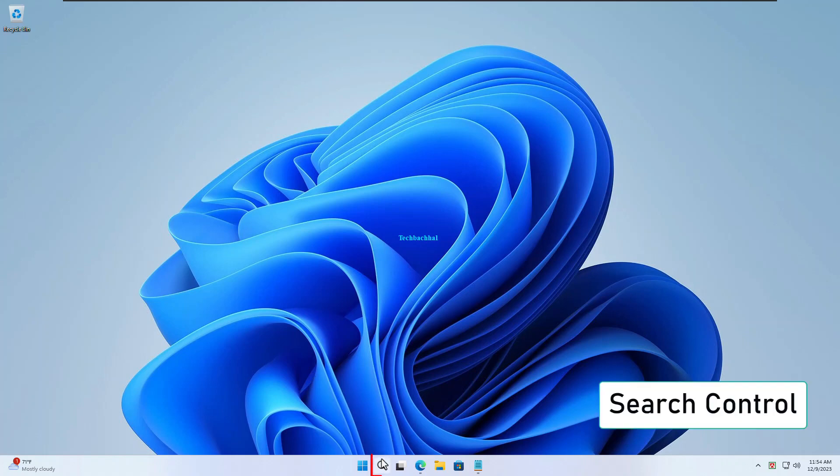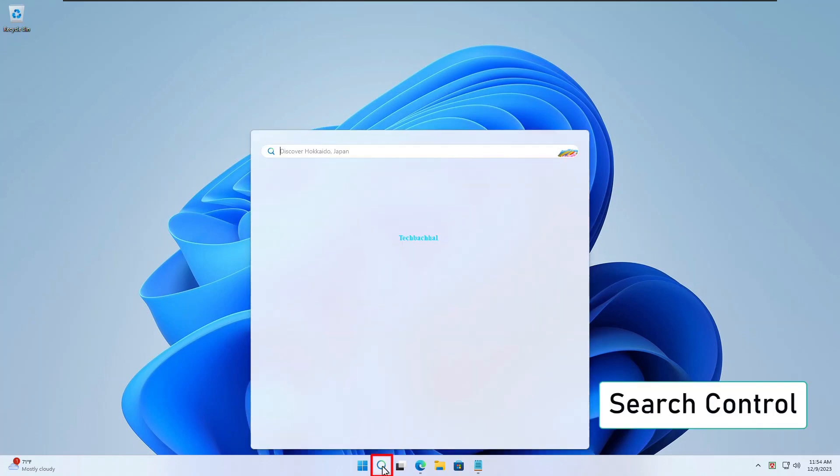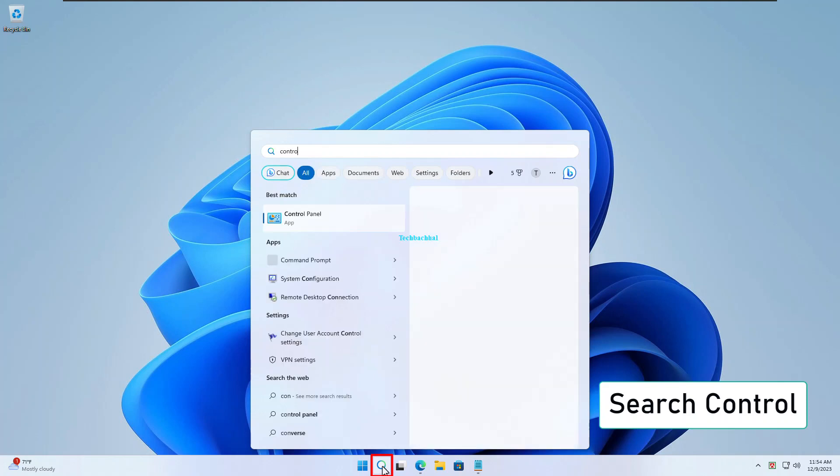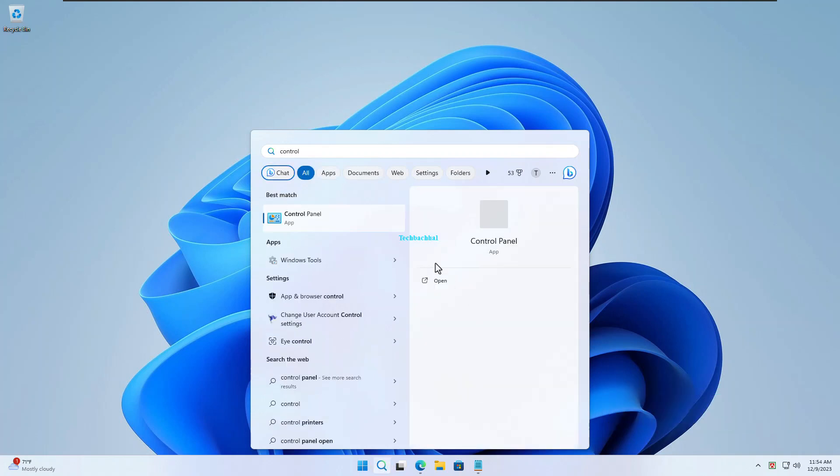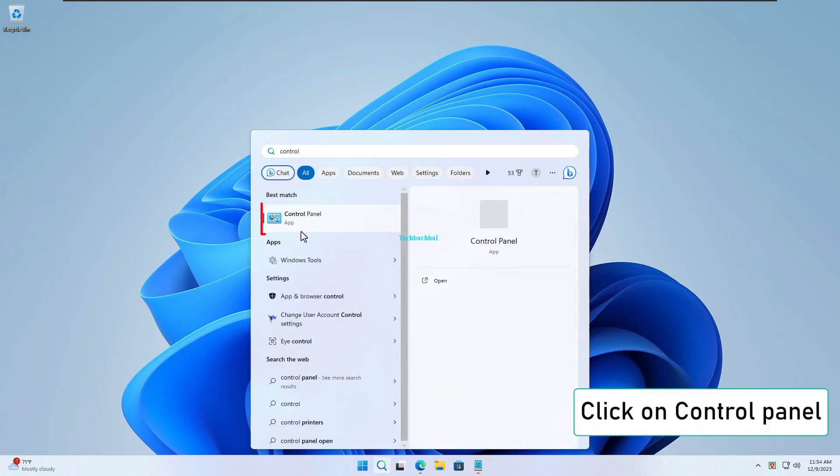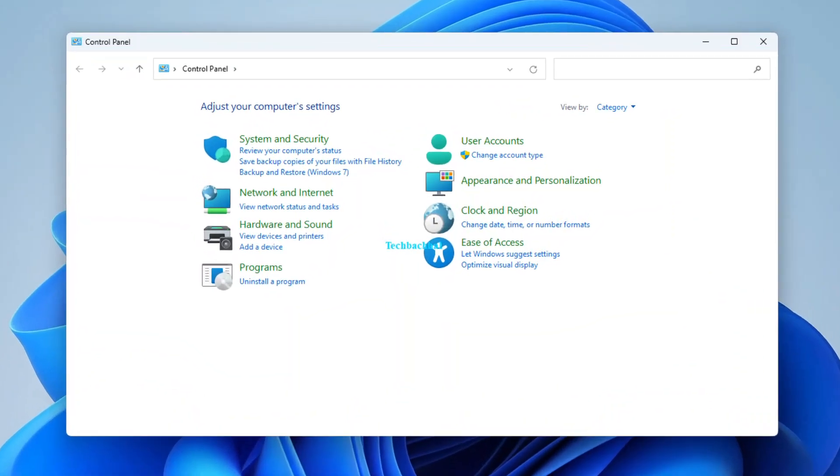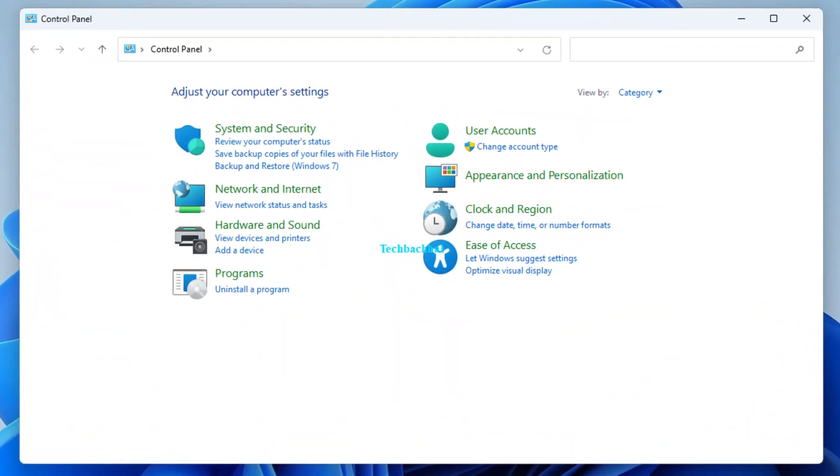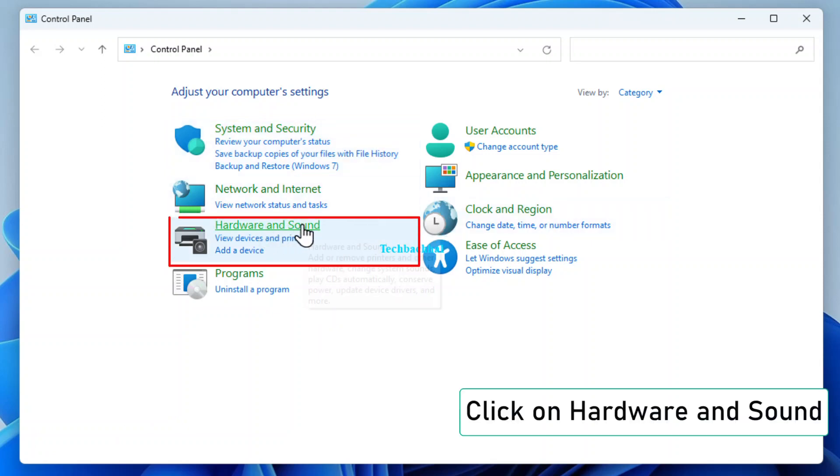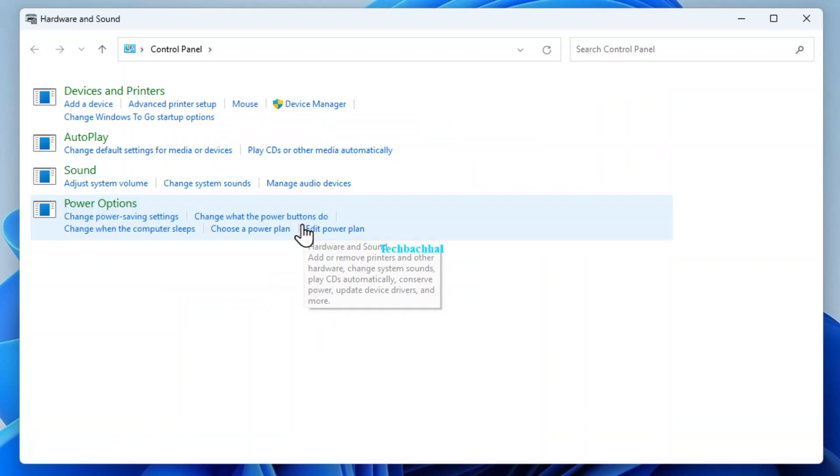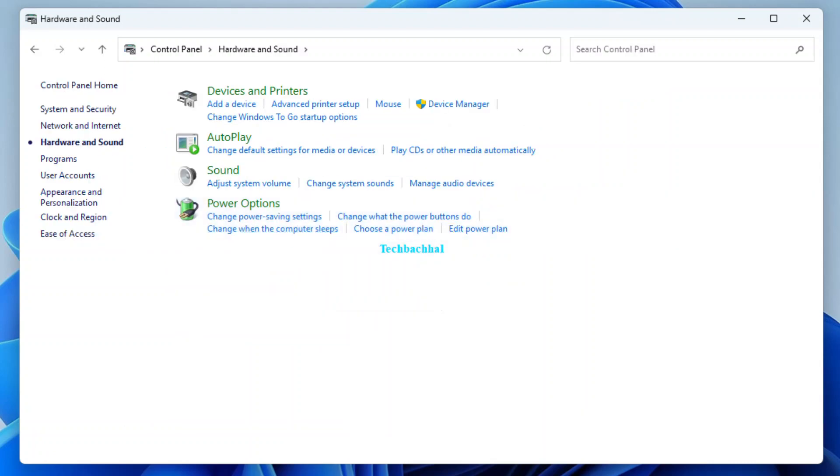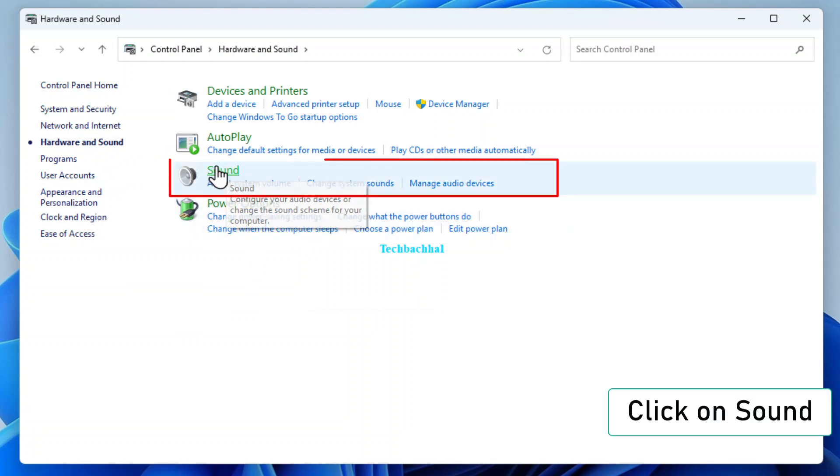Search for Control in your Windows search bar. Click on Control Panel in the search results. Navigate to Hardware and Sound. Click on Sound.